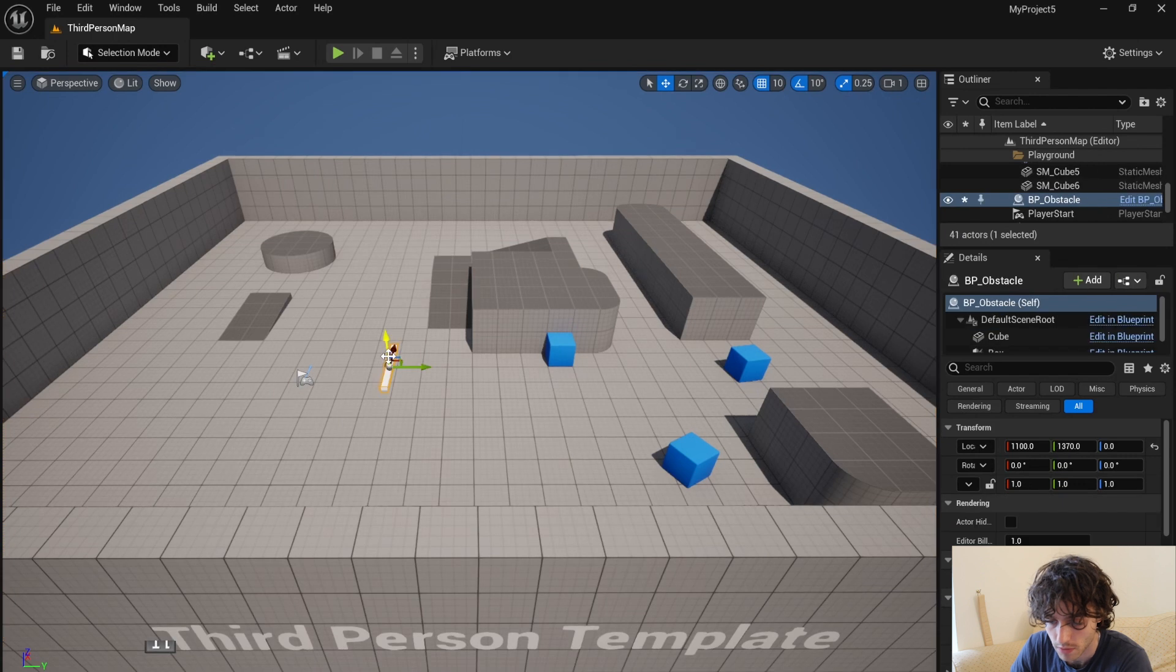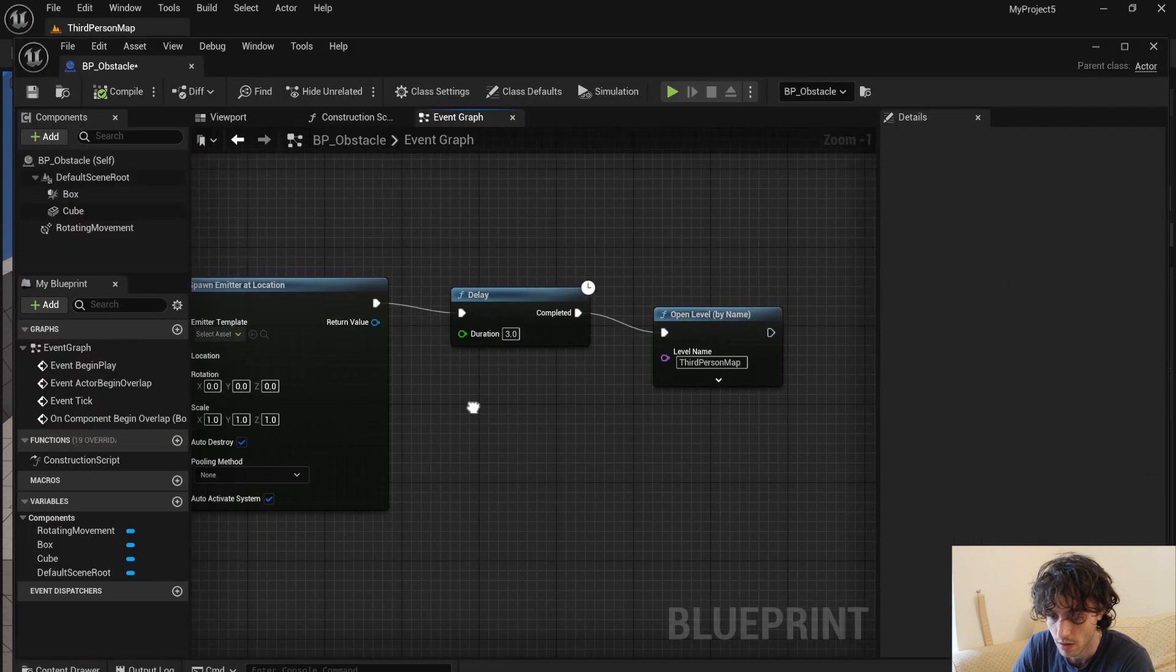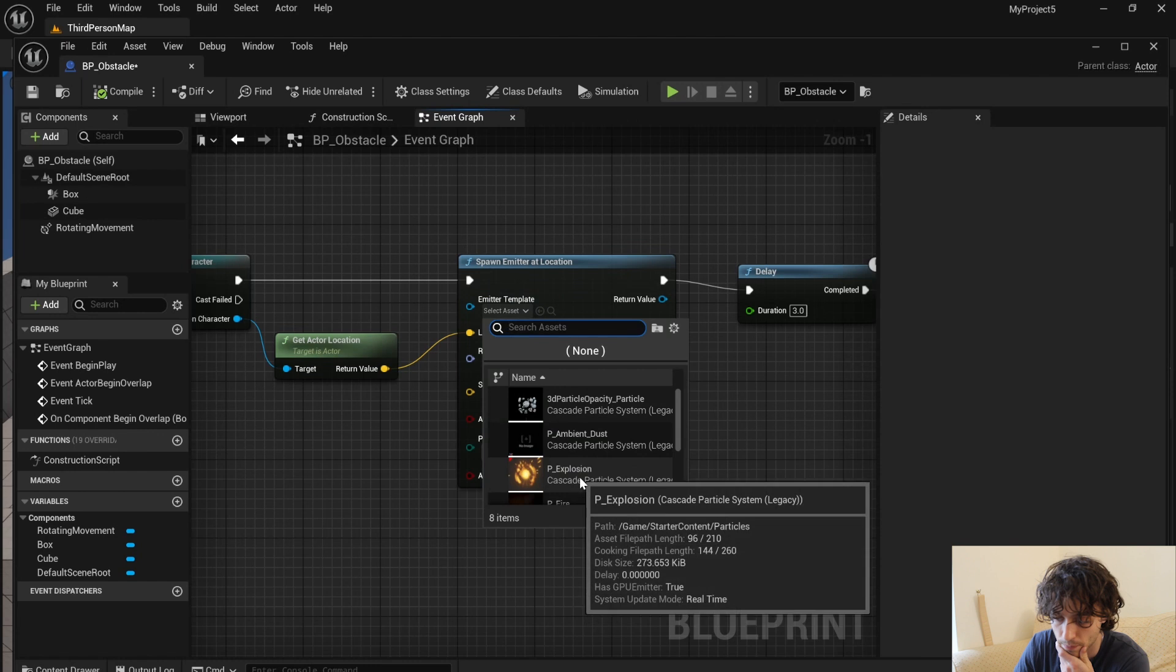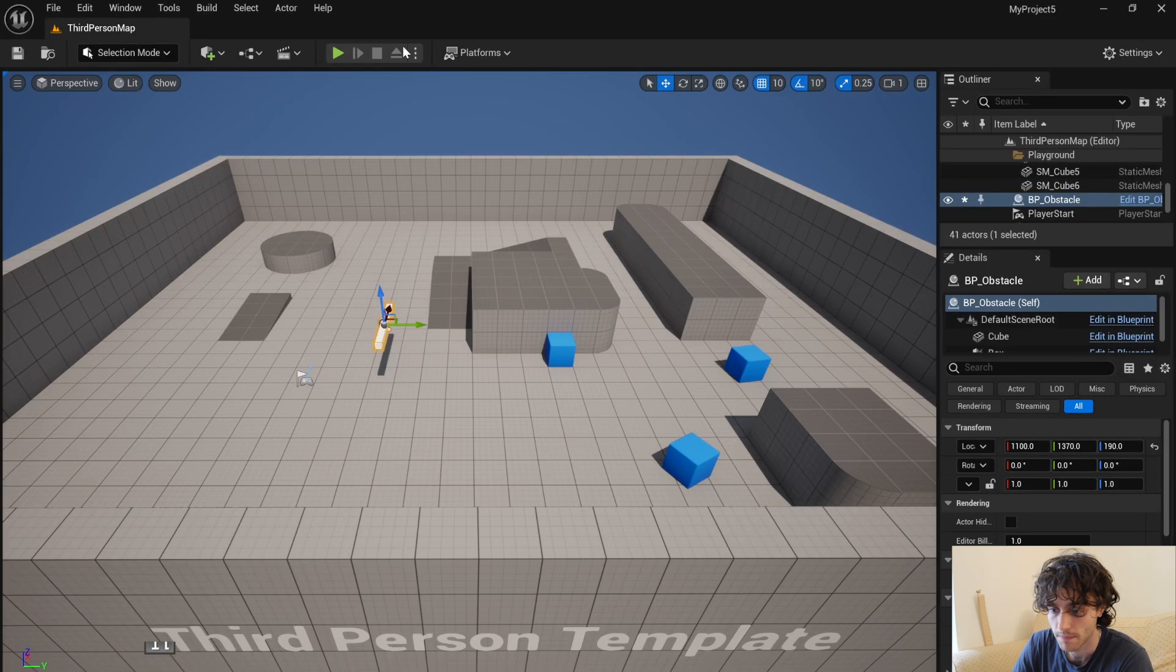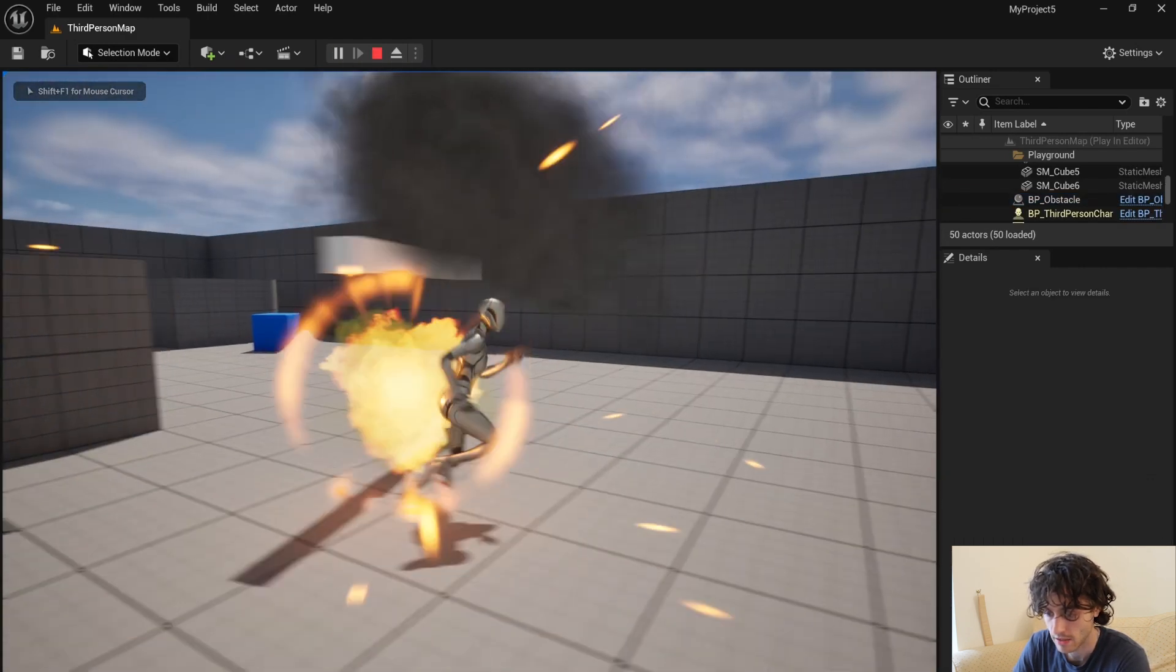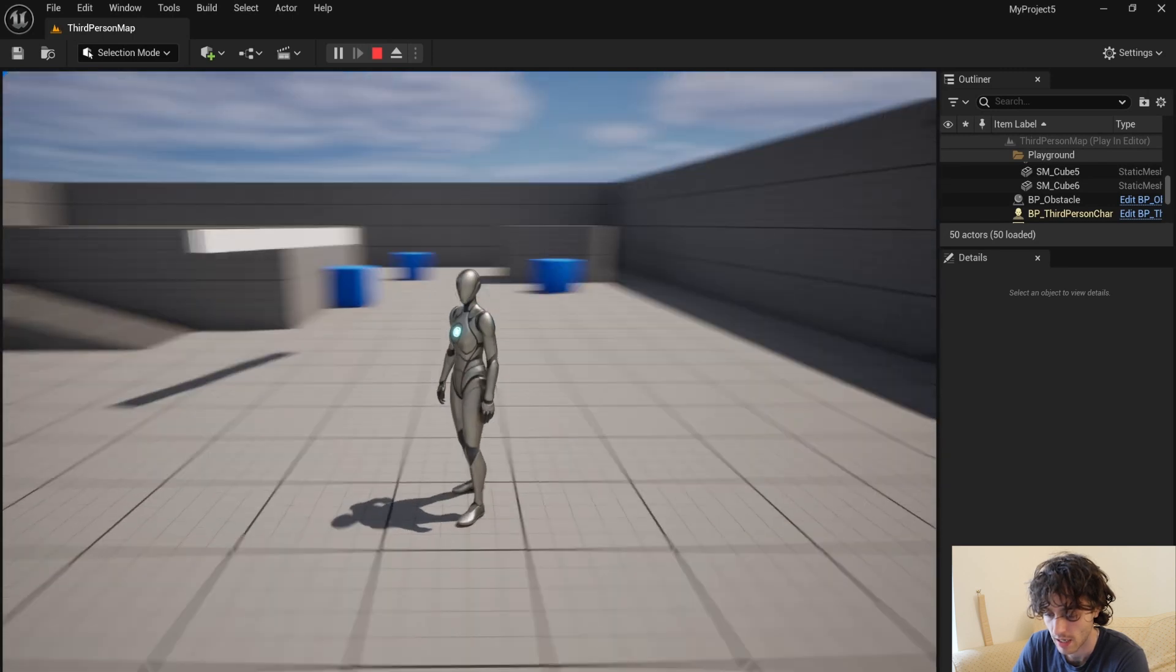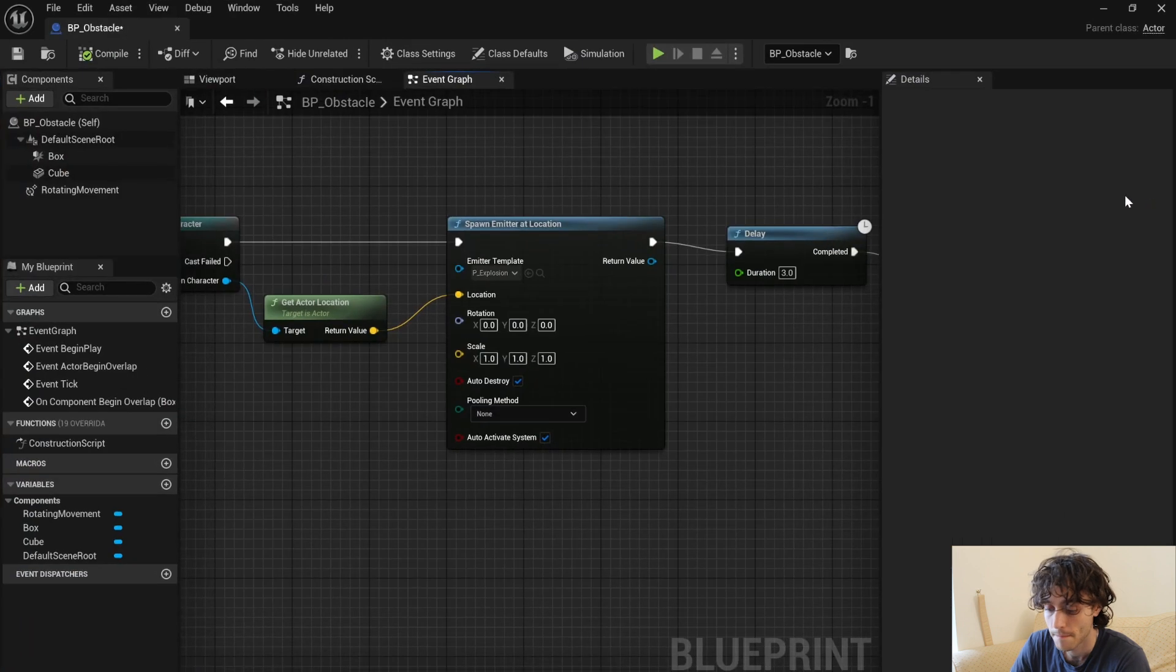Okay, so now we can give that a go. Just drop the obstacle into the game. Oh sorry, one more thing - we need to actually choose our emitter. If you just click on that, I'm going to choose the explosion. Okay, now just hit play and as you can see, there's an explosion and the game restarts when you collide with that box.